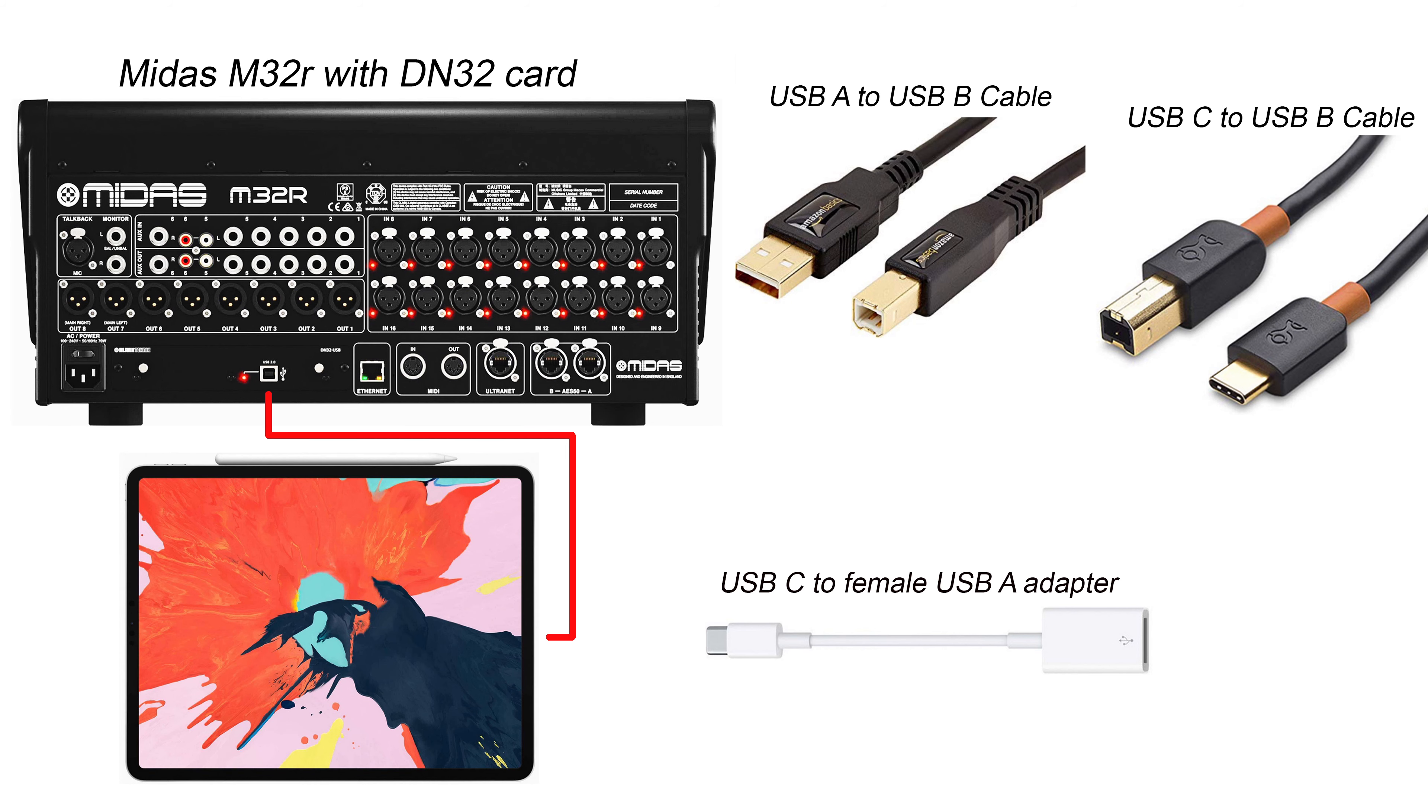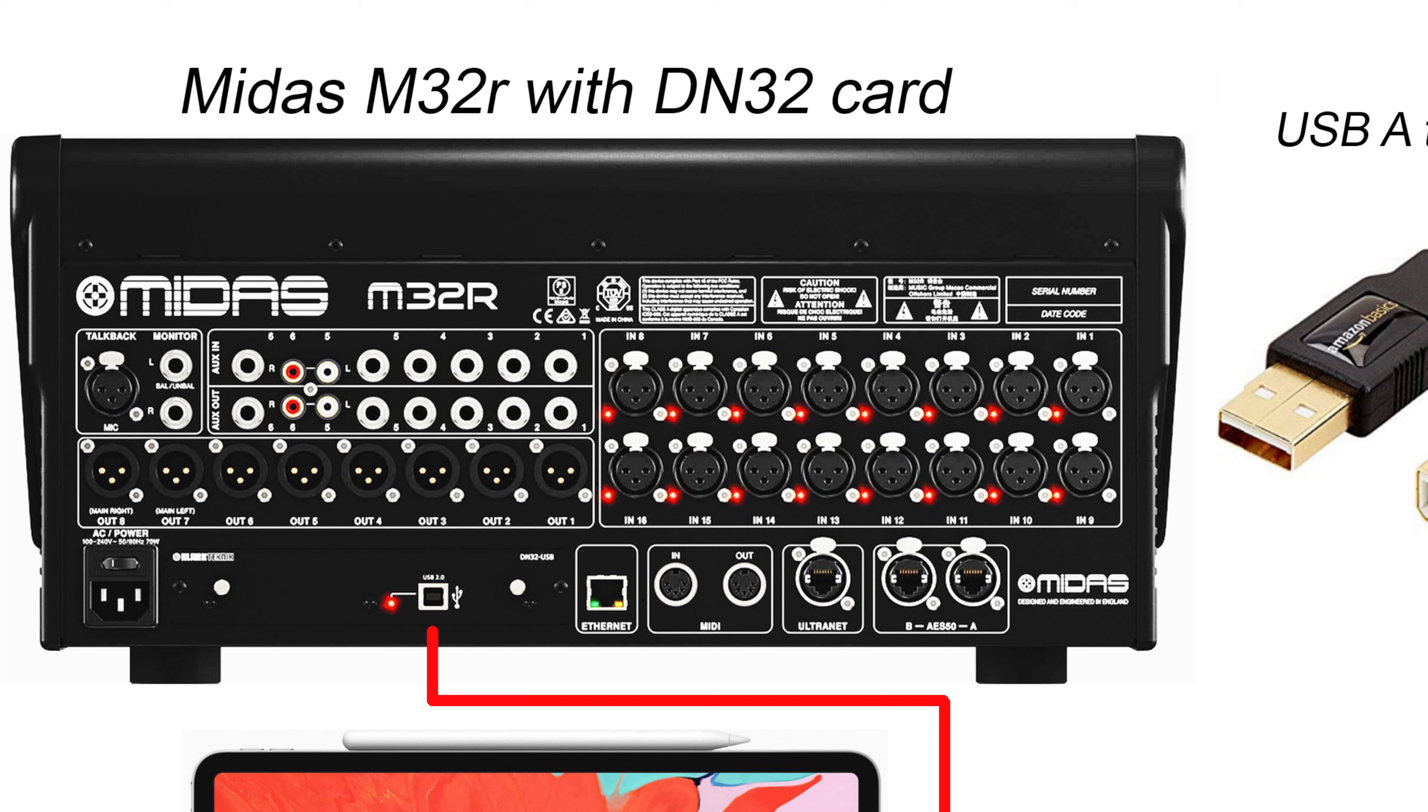Okay, so here's the setup. It's very simple. I'm using the Midas M32R with the DN32 USB card, which is only USB 2.